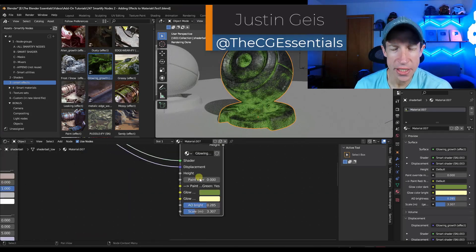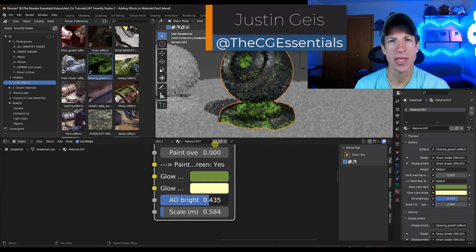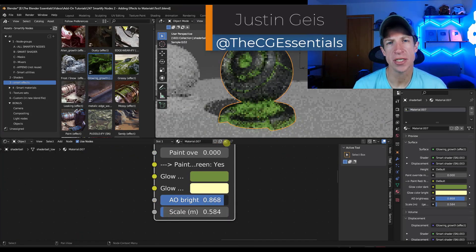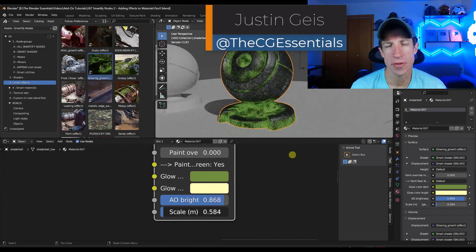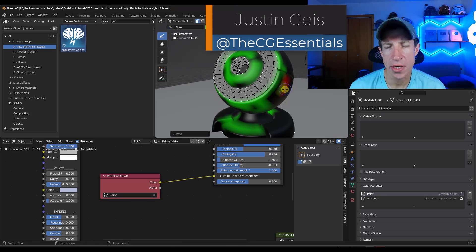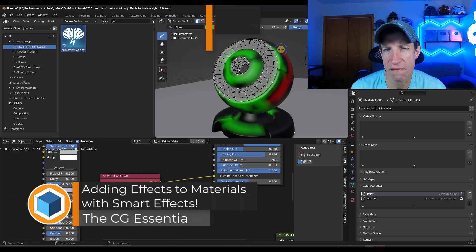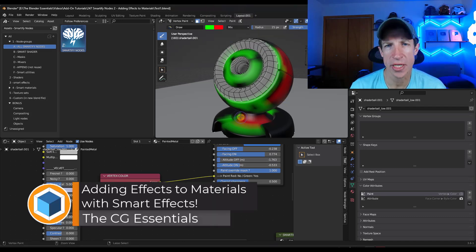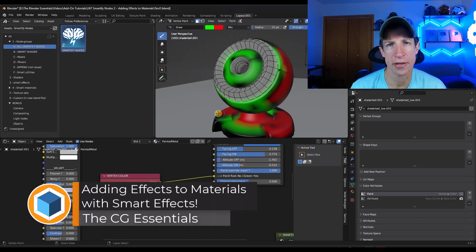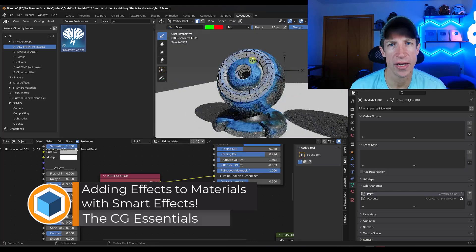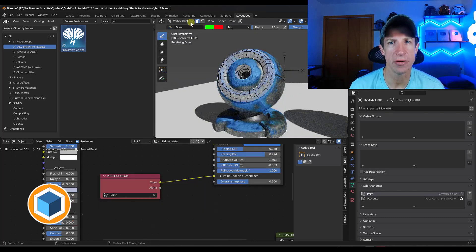What's up guys? Justin here with the cgessentials.com. So in today's video, we're going to talk about how we can add effects to our materials inside of Blender using the add-on Smartify Nodes. Let's go ahead and just jump into it.